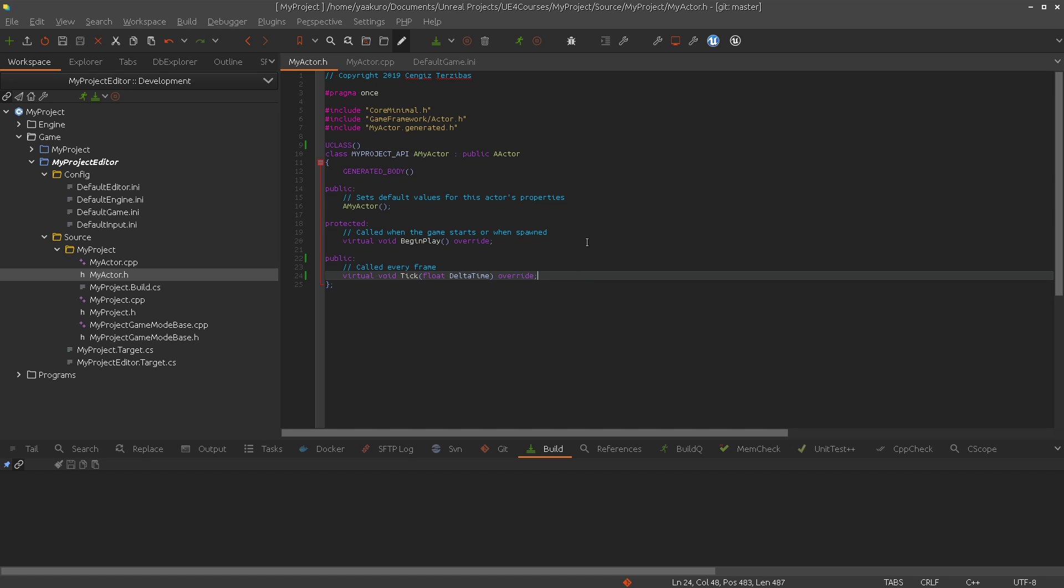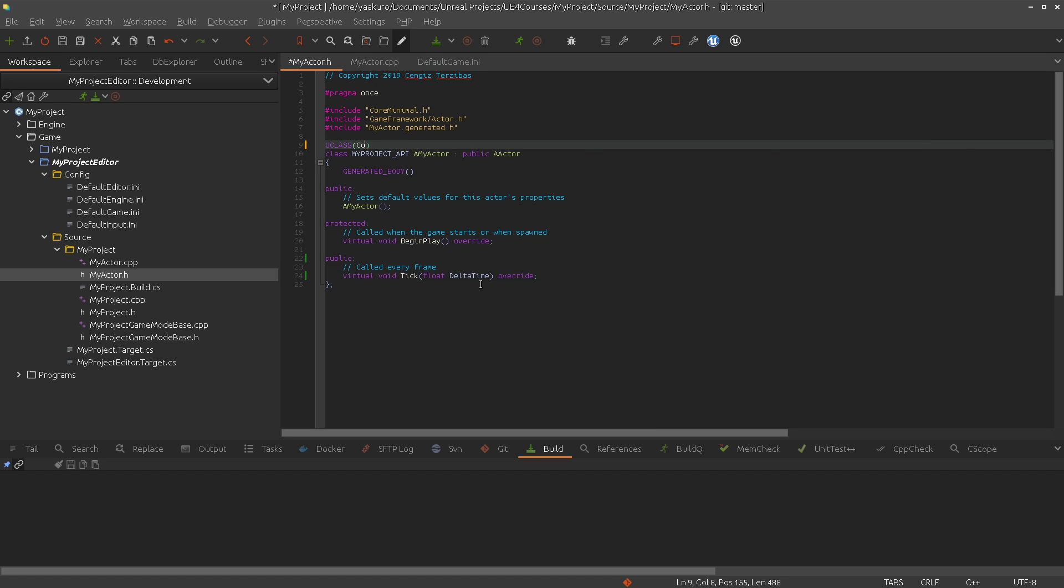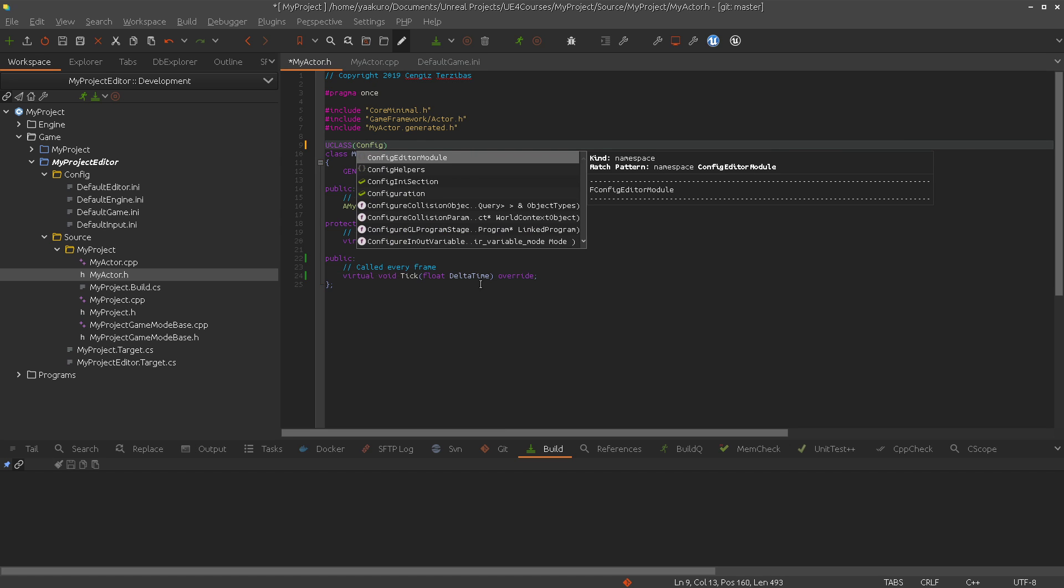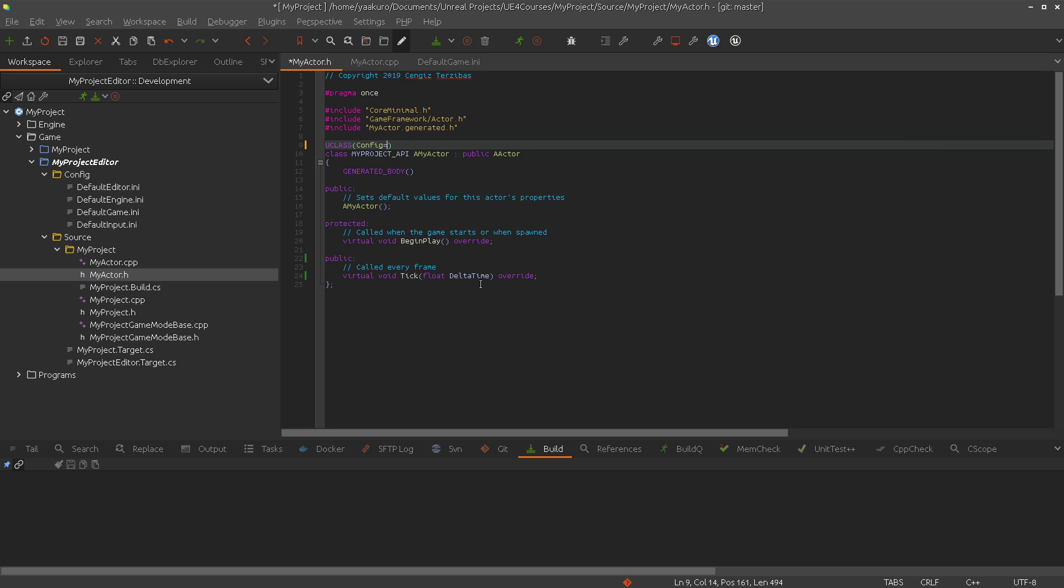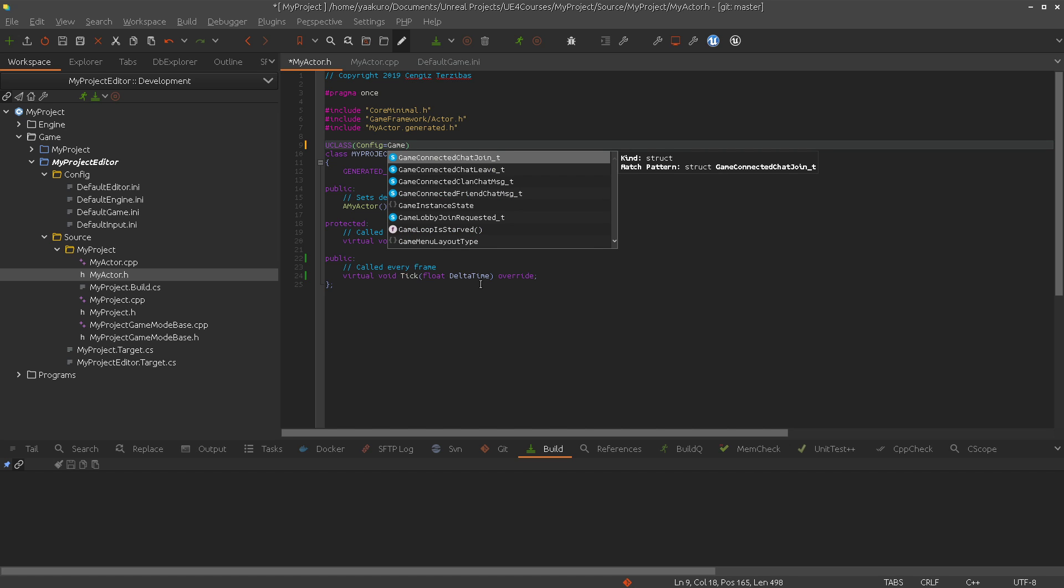Before we can use the Config or GlobalConfig specifier, we have to add the same specifier into our UCLASS macro. And then we specify the configuration category. There are different ones, for example, the engine, the game, the input, the editor, and so on. You can look for more information about the configuration categories on the Unreal Engine's documentation. I will put a link in the description so you can find it easily. For now, let's use the game.ini.